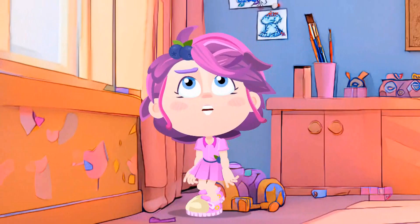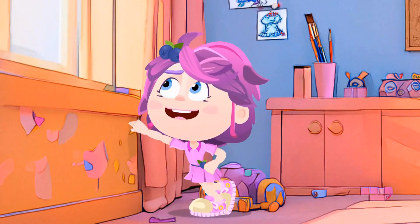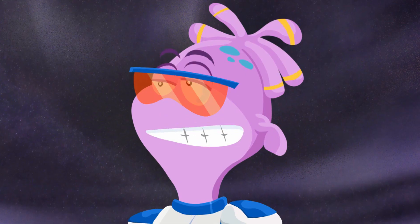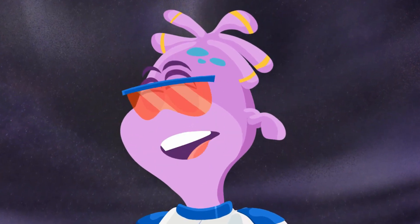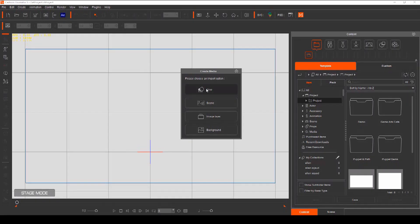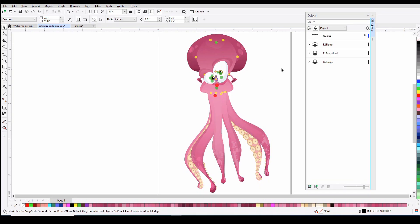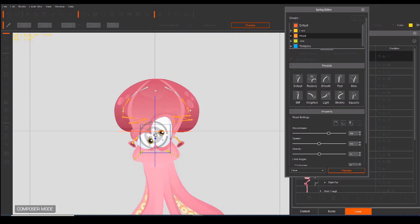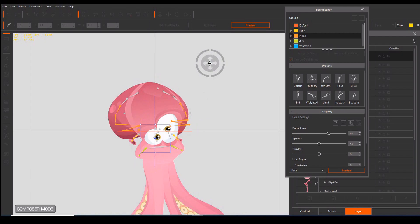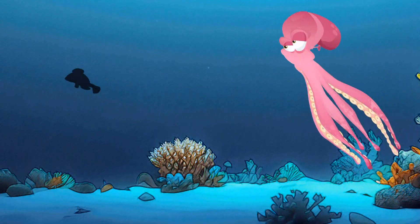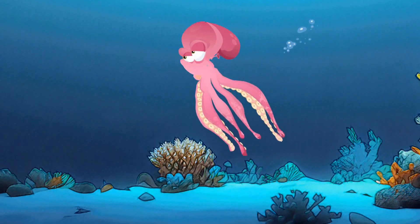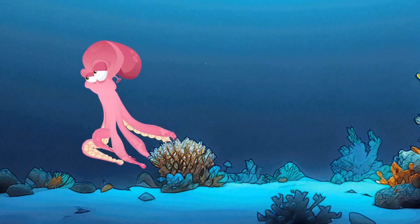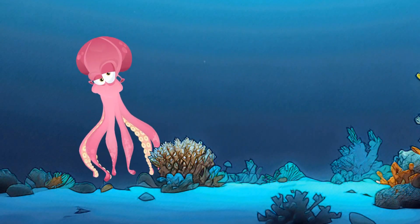I can teach you how to get the most out of this software — whether it's the user interface and the tools and features of Cartoon Animator, or whether it's rigging a new actor or setting up the G360 head, or whether it's even just how to get better animation.